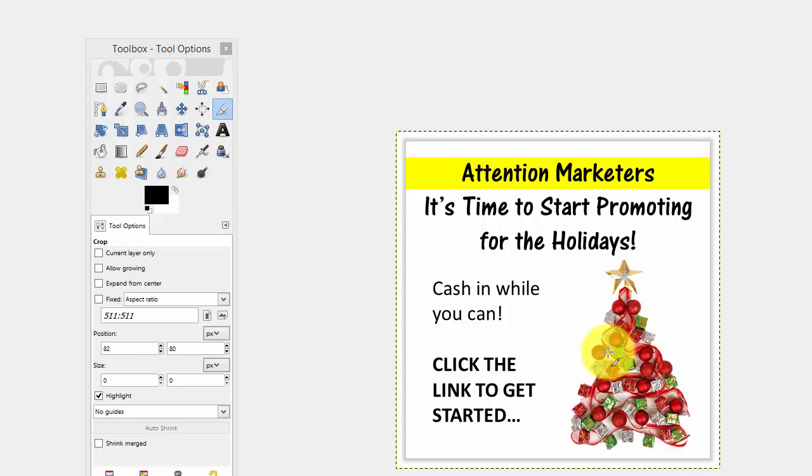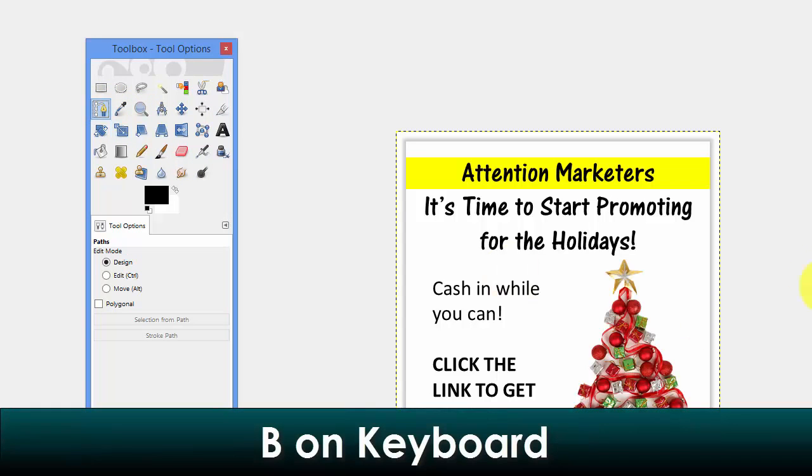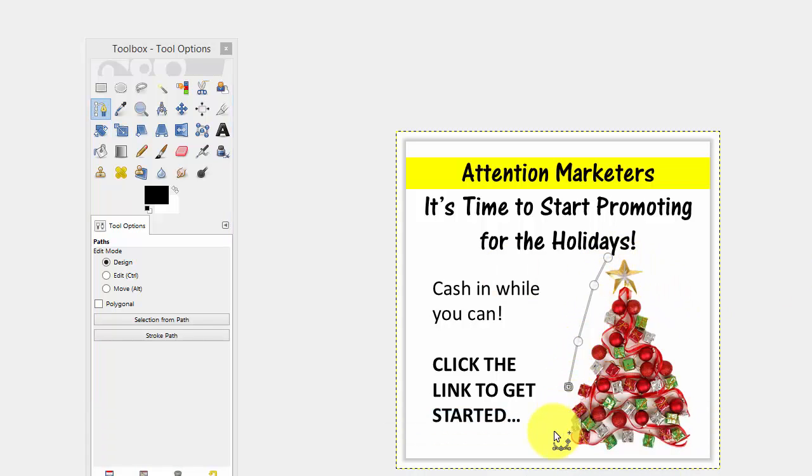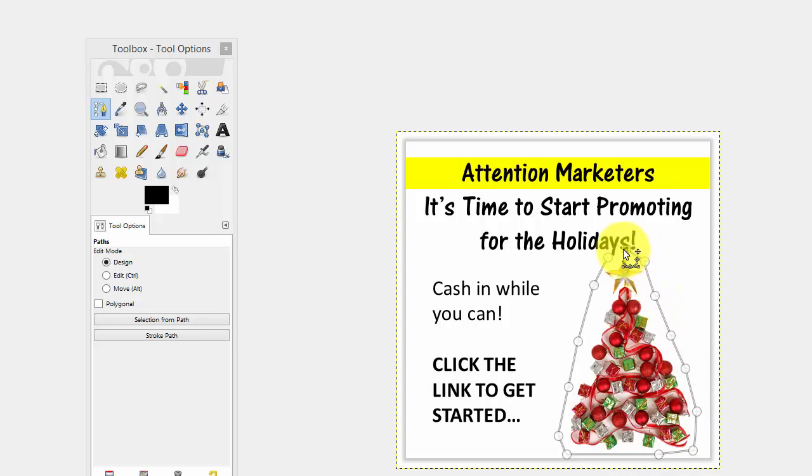And now we want to cut with a transparency. In order to do that, we're going to use the path tool. That would be this tool right here or B on your keyboard. And you go around the image that you want to cut out. And you keep clicking around the perimeter of that image. When you get to the beginning, it will close.